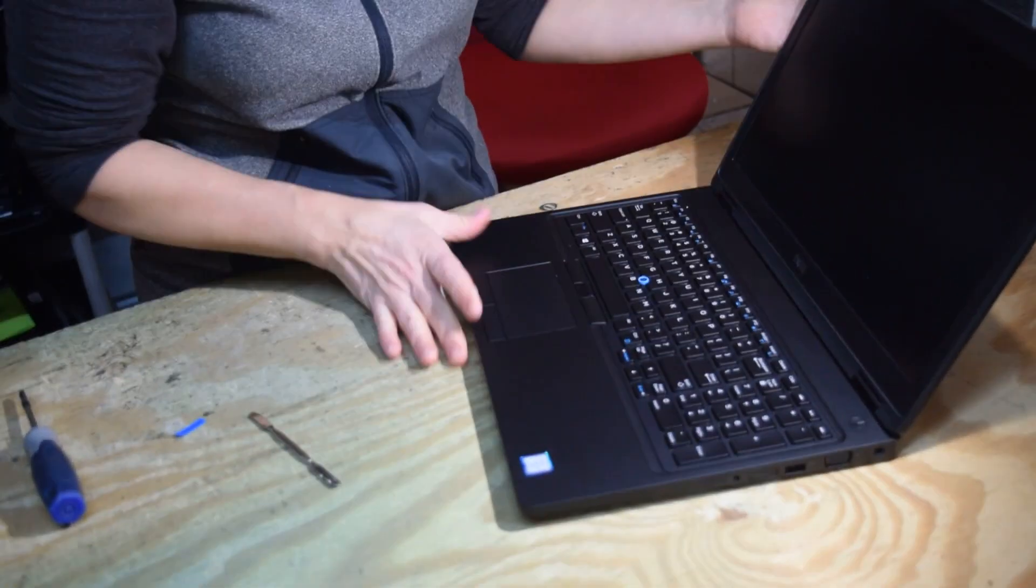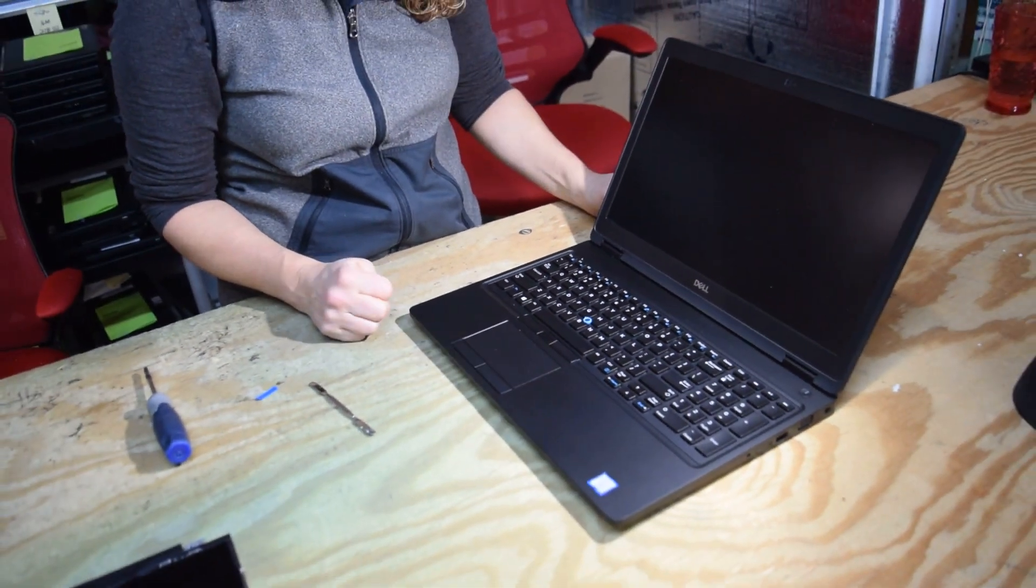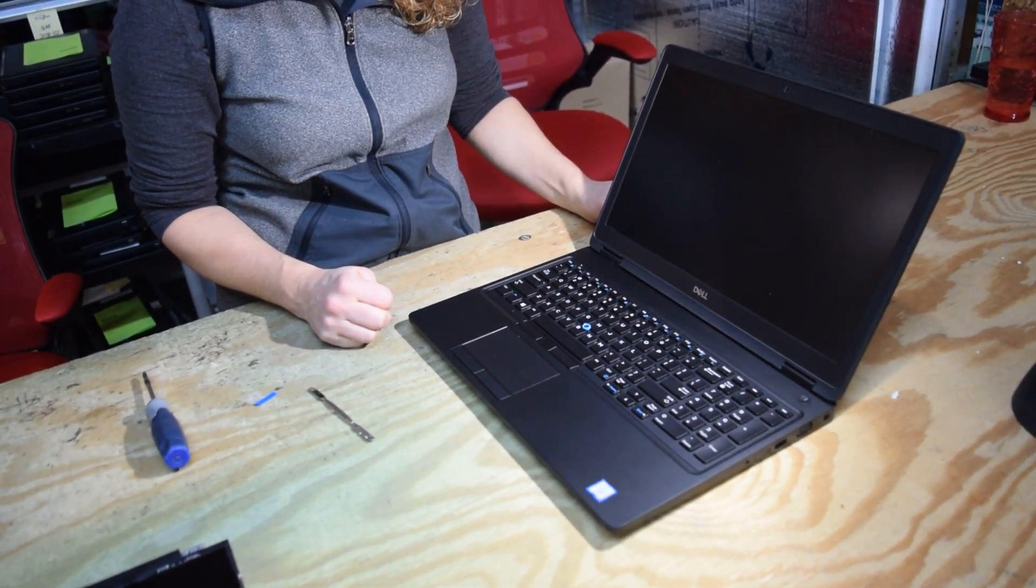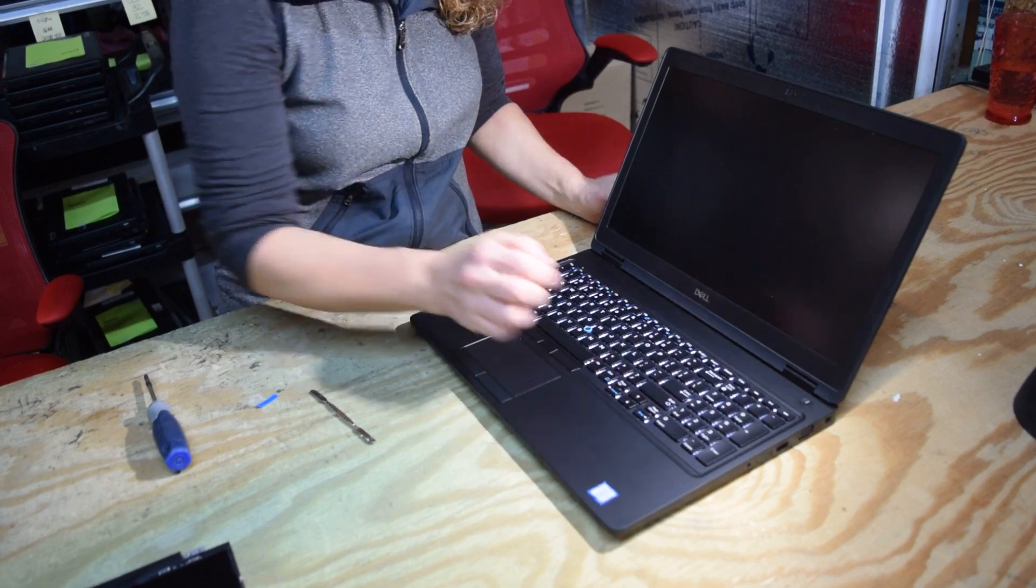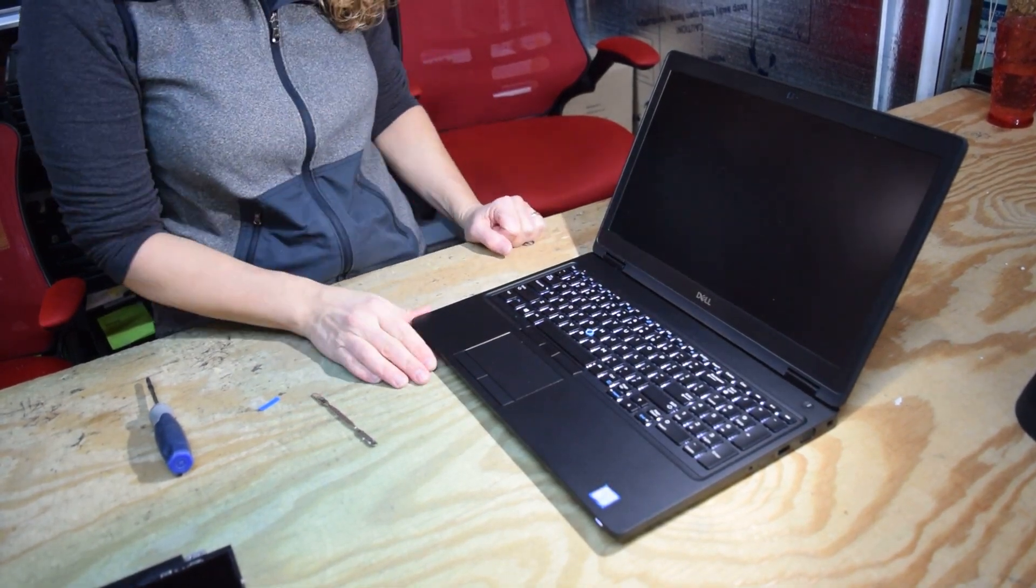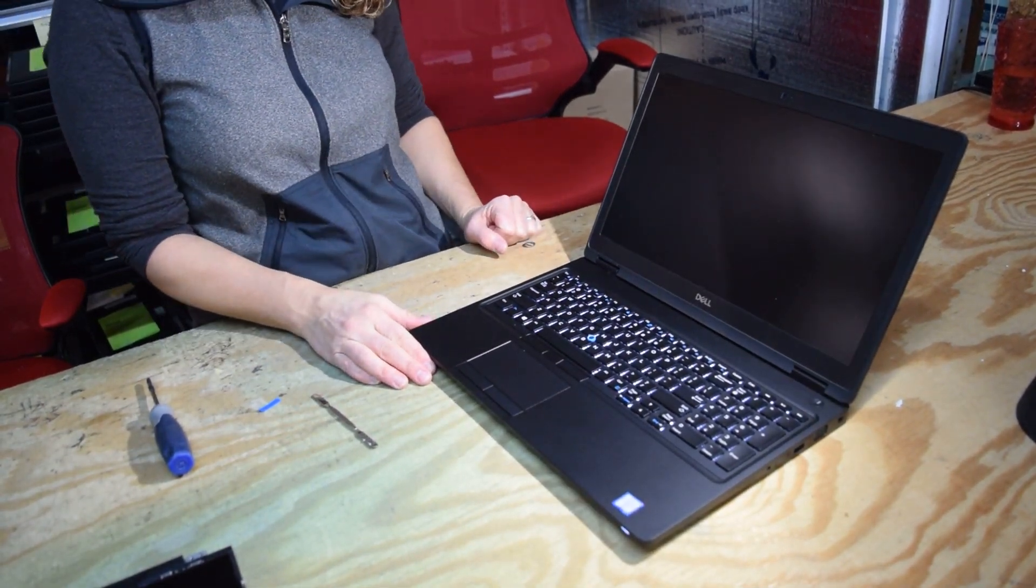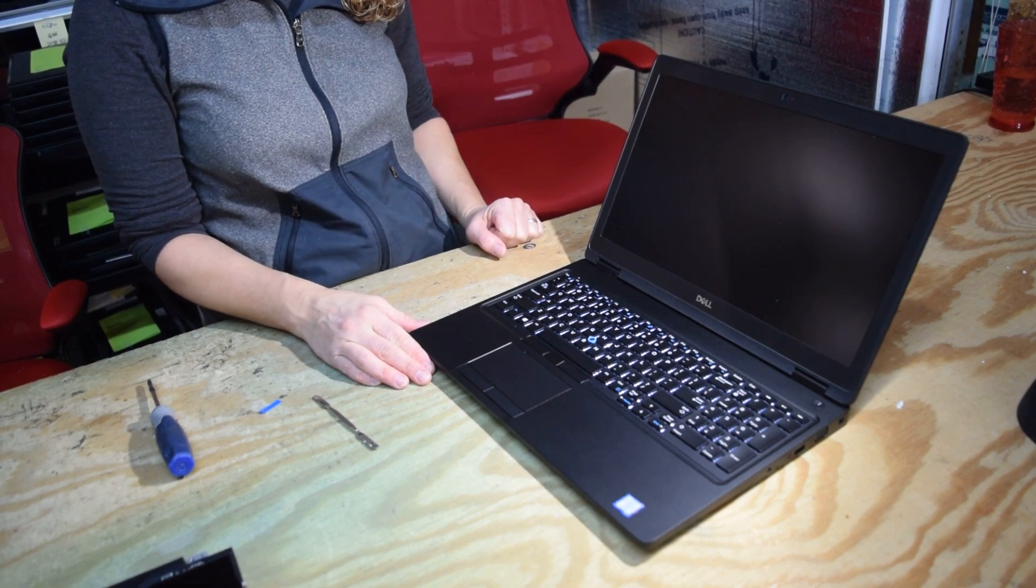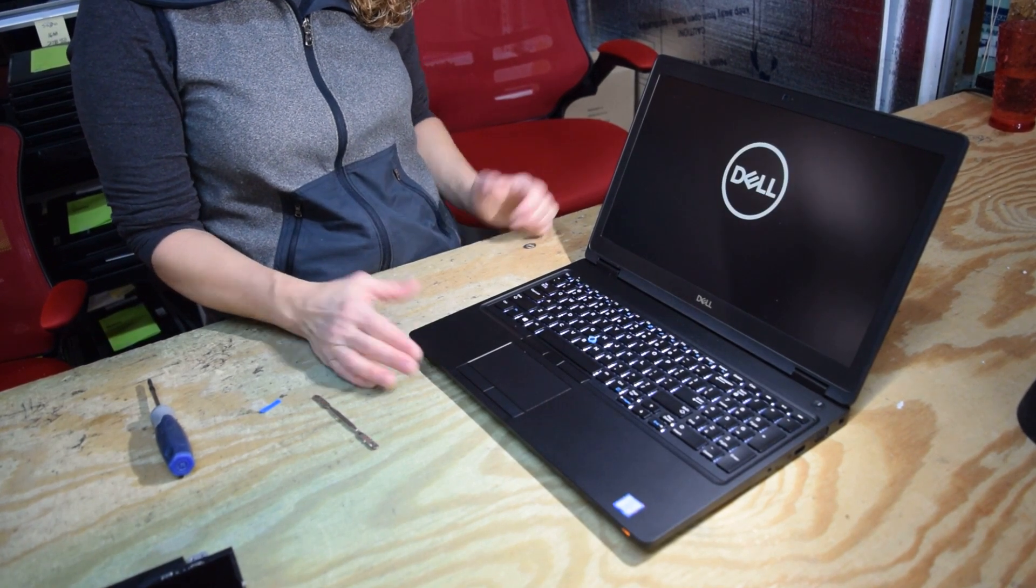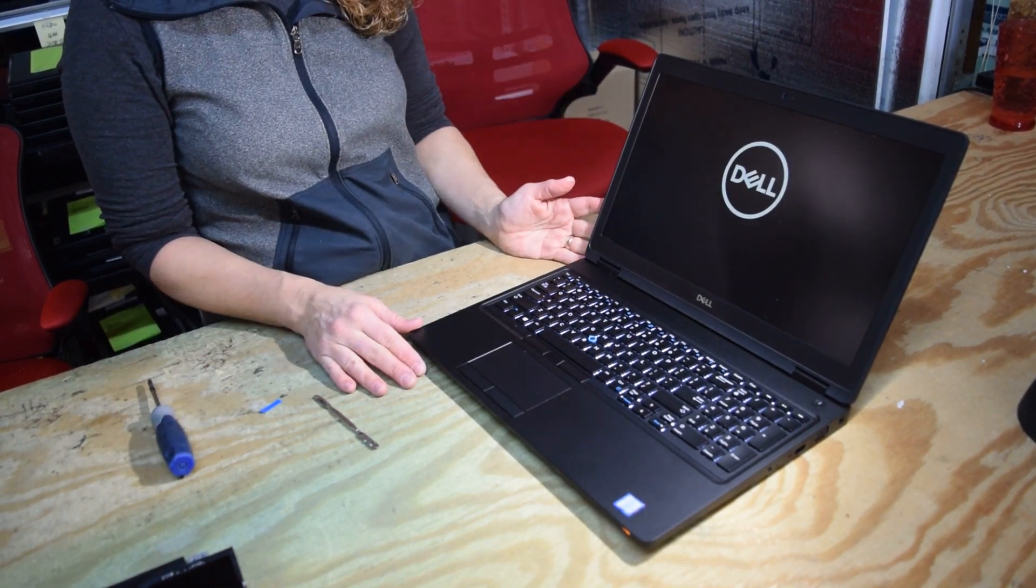And there you go. Now you put it up and you are done. Press the power button. And let's see if it comes on. And voila, it's done.